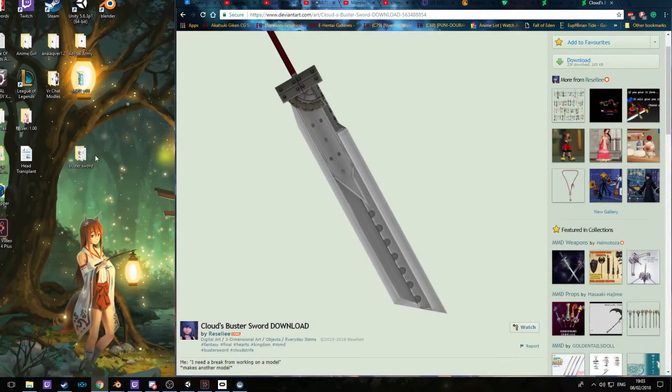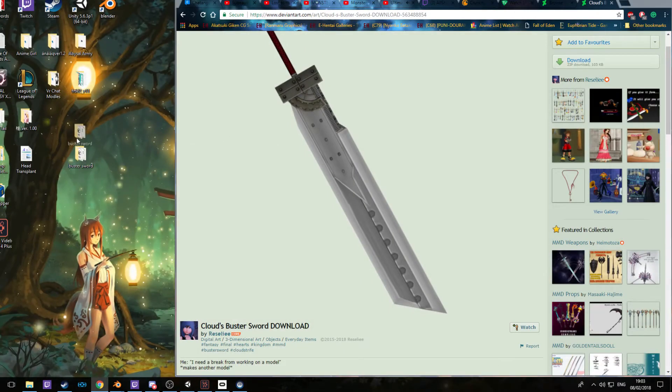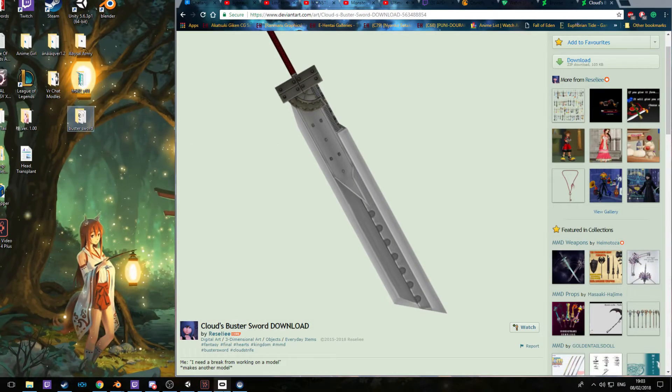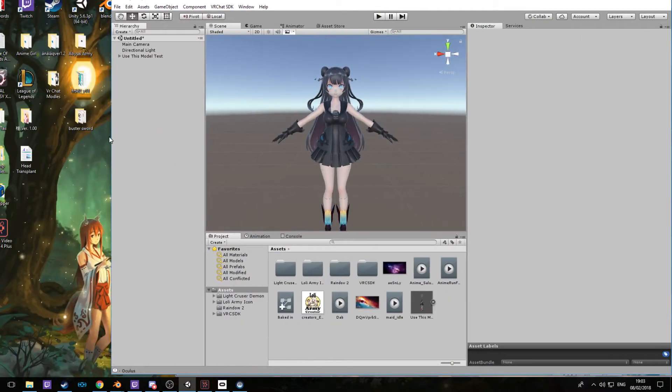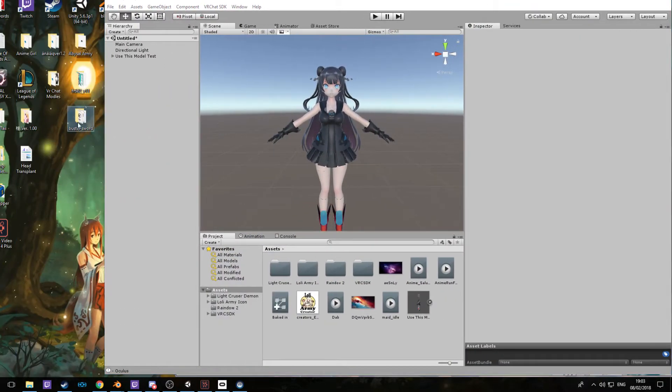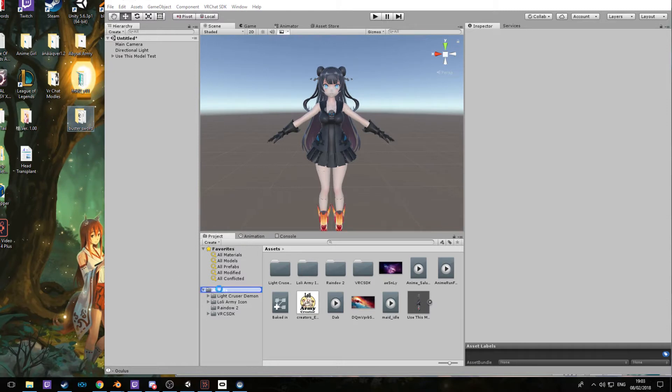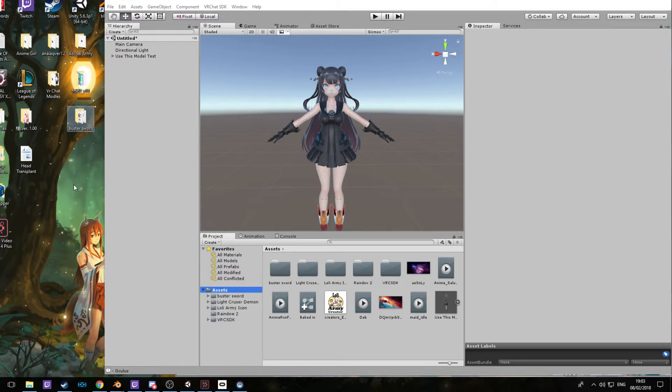Export as an OBJ, put it into the Buster Sword file, export, close this down. Now you only need this file and Unity. Let's take the sword, drop it in.